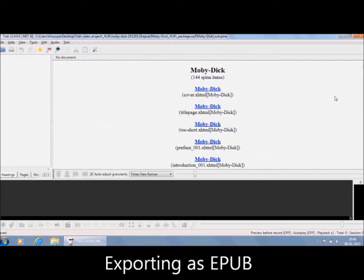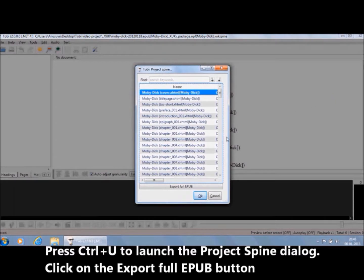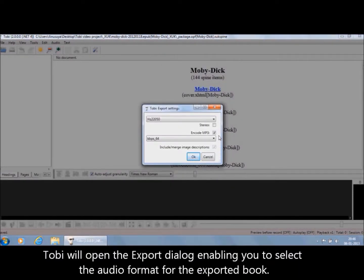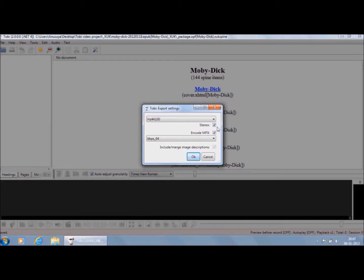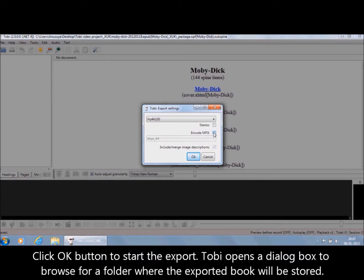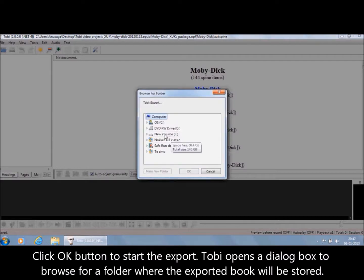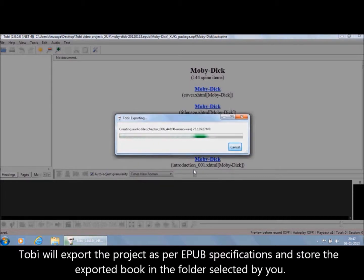Exporting as EPUB. To export the project as an EPUB 3 Media Overlay, press Ctrl-U to launch the project spine dialog. Click on the Export Full EPUB button therein. Tobii will open the export dialog enabling you to select the audio format for the exported book. Select the sampling rate from the combo box. If you wish to have stereo channels in the exported book, check the checkbox Stereo; leave it unchecked for Mono Channel. To encode the exported audio files in MP3 format, click the checkbox Encode MP3. Click OK to start the export. Tobii opens a dialog box to browse for a folder where the exported book will be stored. Select a folder from the tree view and press Enter. Tobii will export the project as per EPUB specifications and store the exported book in the selected folder.